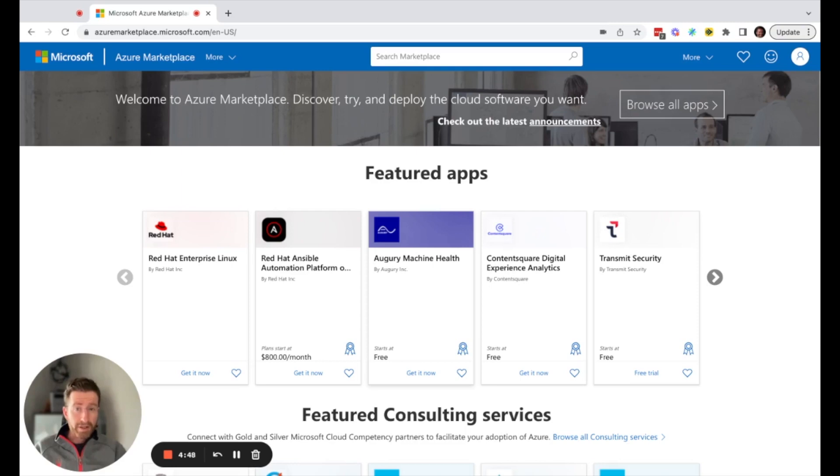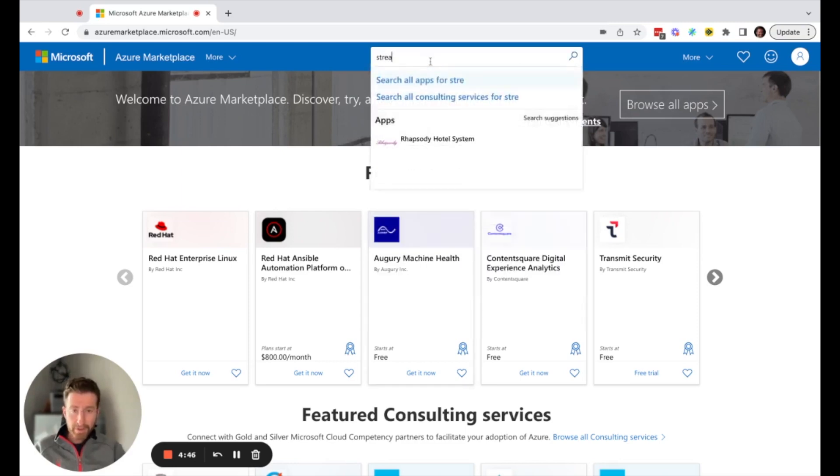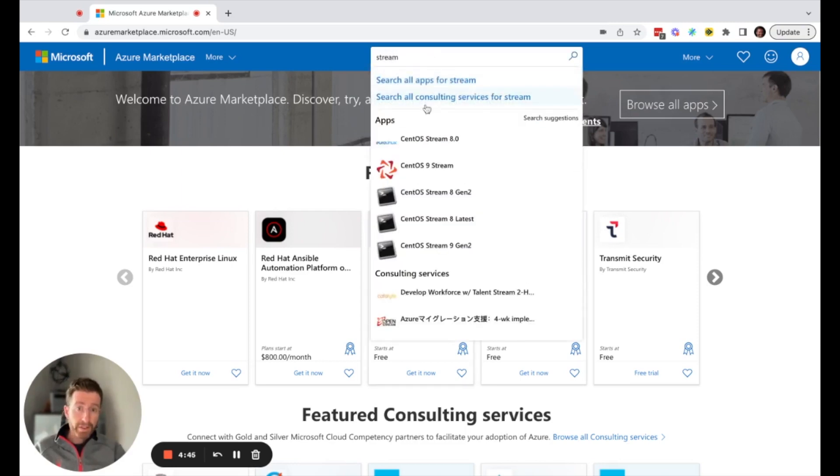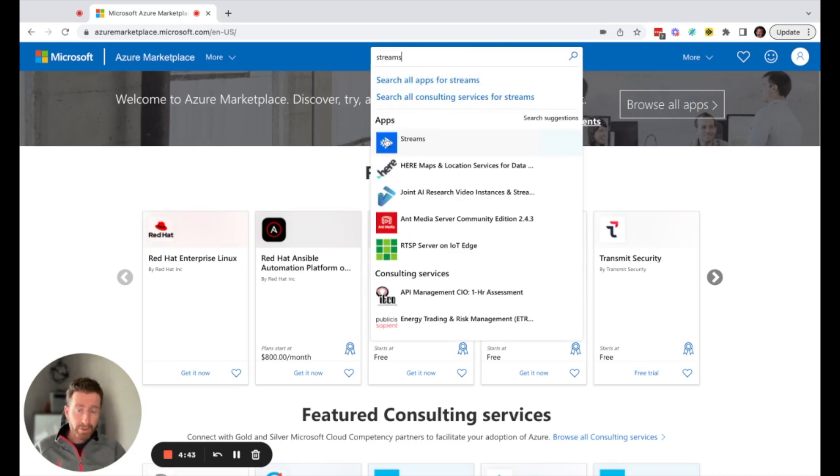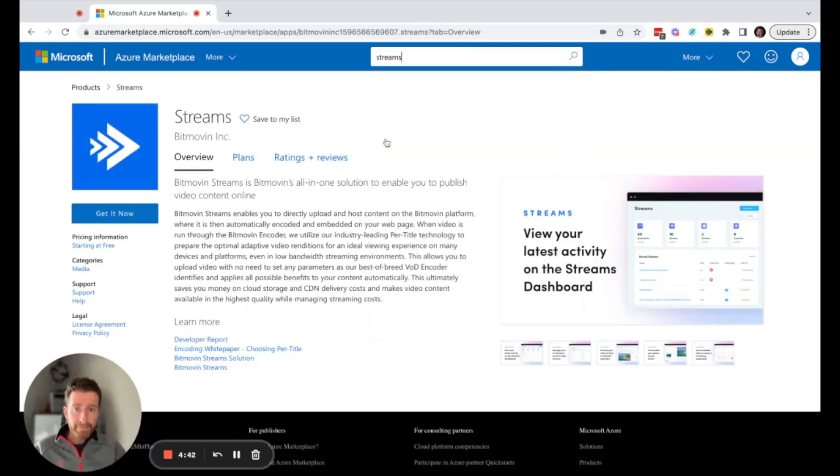Streams is a product from Bitmovin. You can search for it in Azure Marketplace.